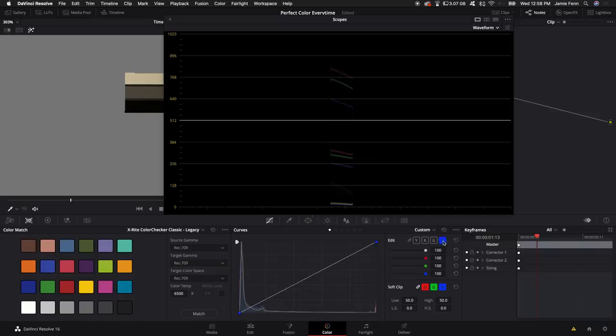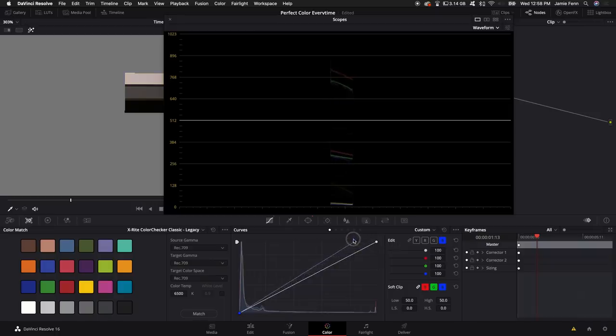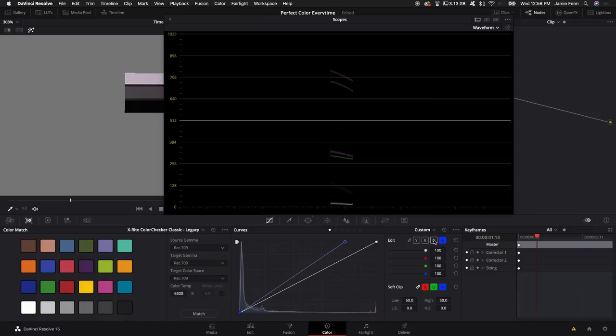So I'm going to click on the blue. I'm going to take the top of this curve adjustment. I'm going to bring it right up to the red. Then I'm going to move the green up. So I'm going to select the green, bring that up.